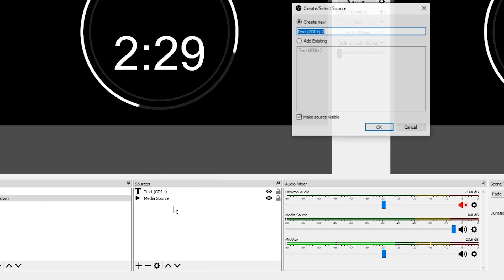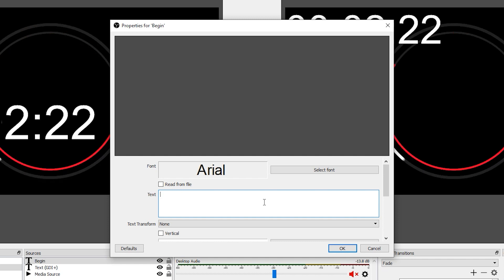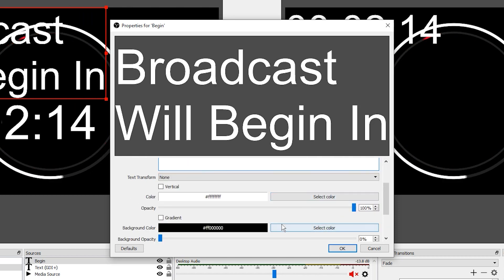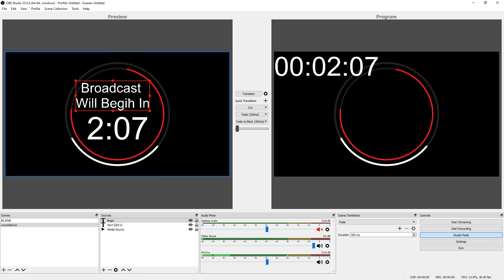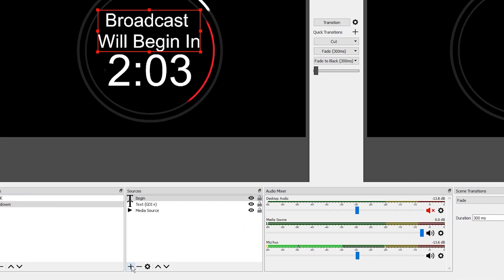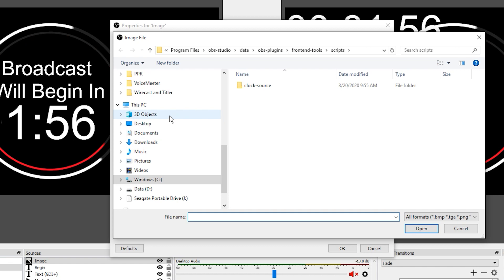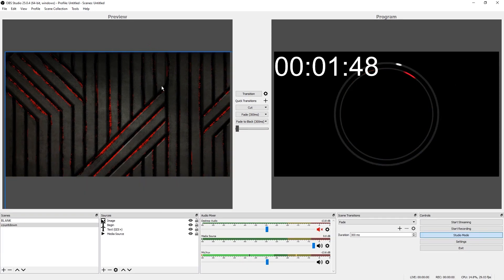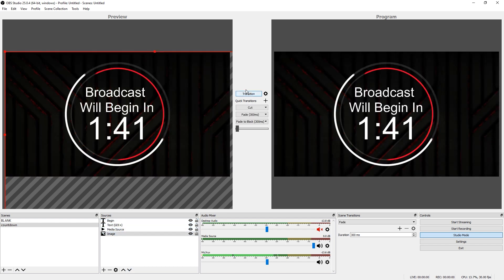Now align your timer where you want it and create another text element — go to Text and call this one 'begin.' Type in 'Broadcast will begin in,' align it to center, and click OK. You can also add a graphic again by going to Image, browsing for another graphic on your desktop, selecting OK. Since the image will be on top, simply click it and move it to the bottom layer. Hit transition and now we've created a brand new custom countdown timer.